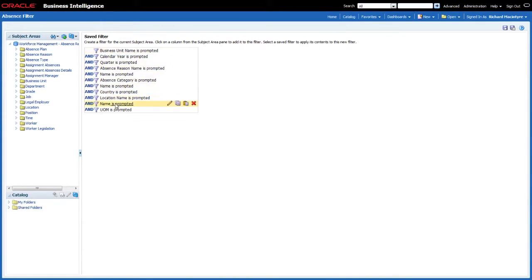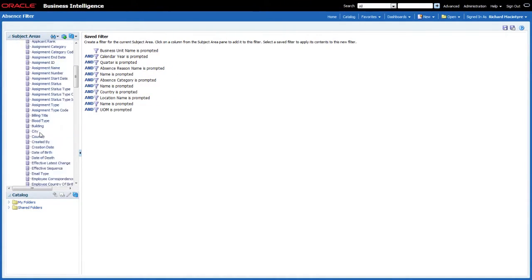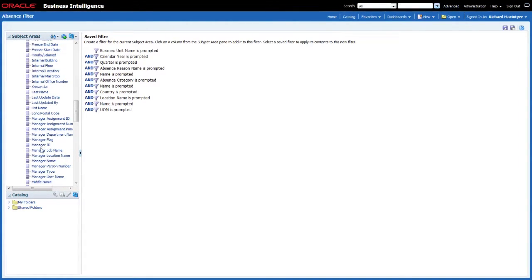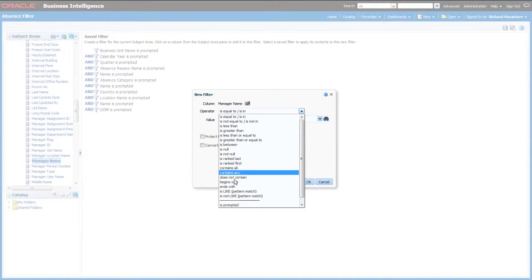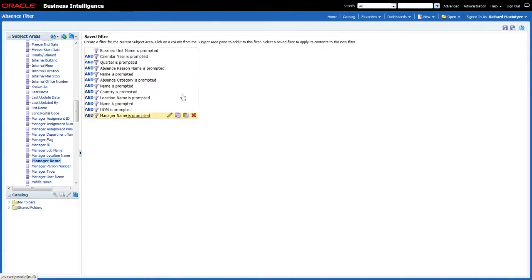Here we can see the fields that are currently in the prompt. All I need to do is open the Worker folder, scroll down, find Manager Name — the same field I just selected — and double click on it to say that value is prompted in the report. That then links this particular filter to the dashboard prompt and ensures that all of the reports will be updated when I make a selection from that field.